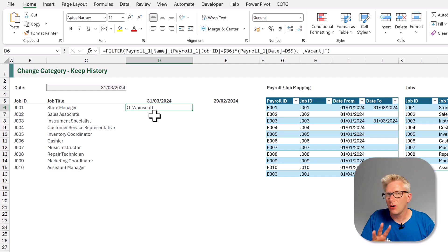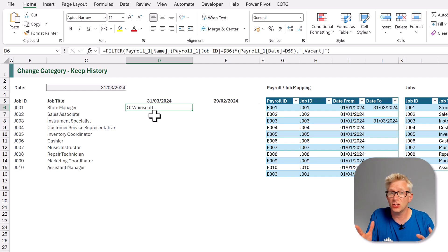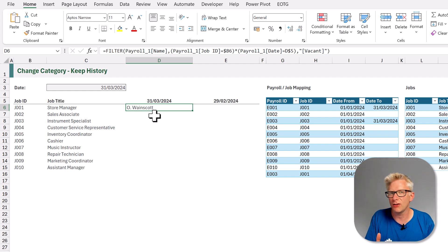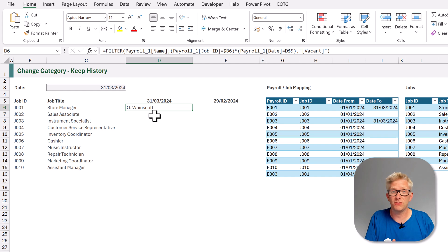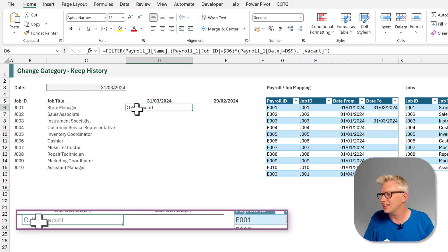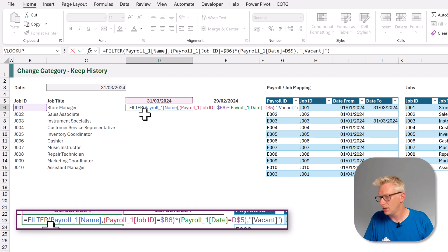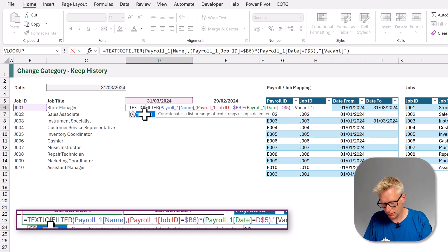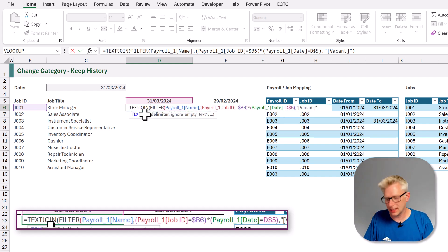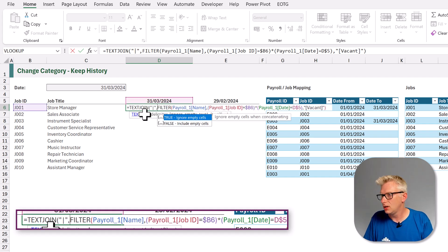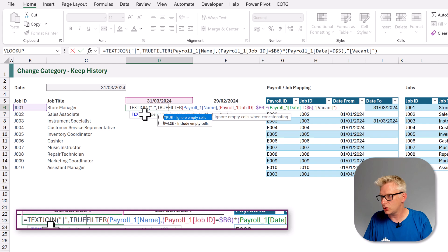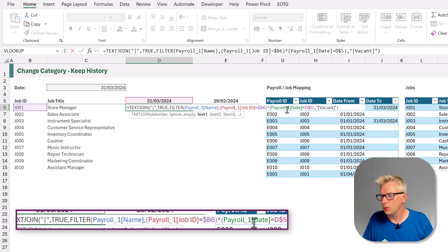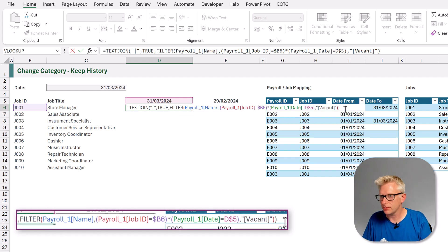Now, we could have a scenario where the filter function returns two values because if there's two people sharing a role, there would be two values. So let's wrap this in the text join function. So therefore, those two values are contained in a single cell. So equals text join. Open bracket. The delimiter that we want to use. Let's use a pipe symbol. We want to ignore empty cells. Let's put that as true. And then we will close the bracket at the end.